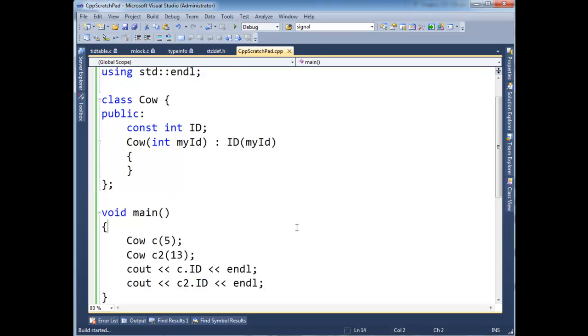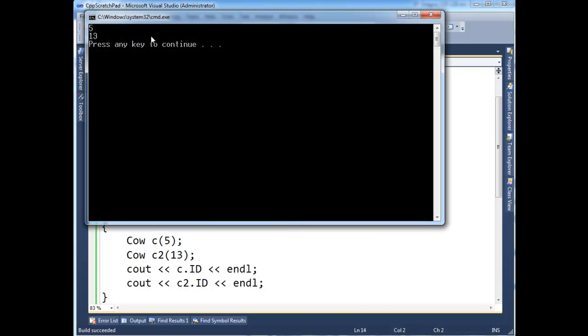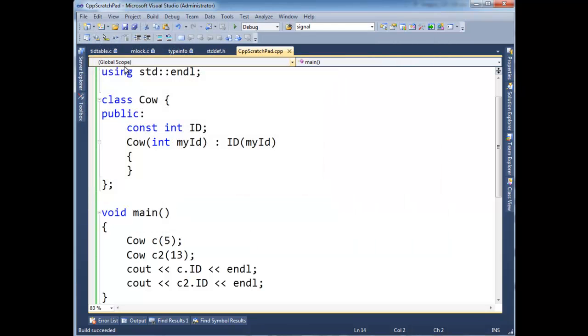Run this. And we see 5 and 13. So that's how you initialize const values is simply in this. It's called the initializer list.